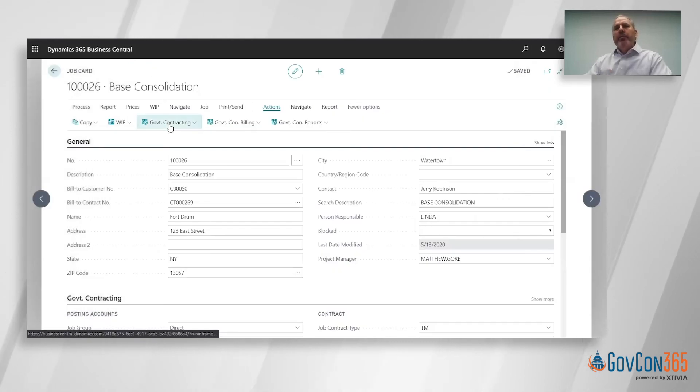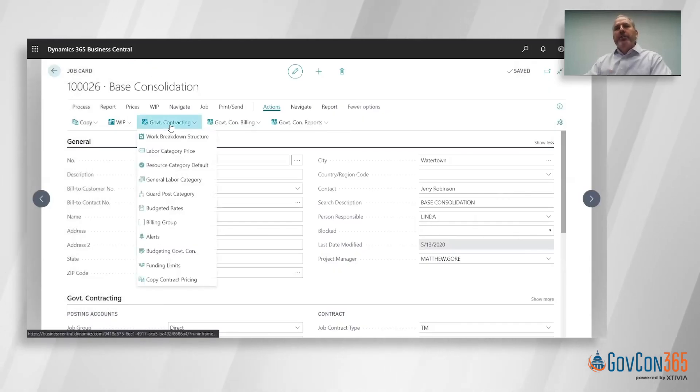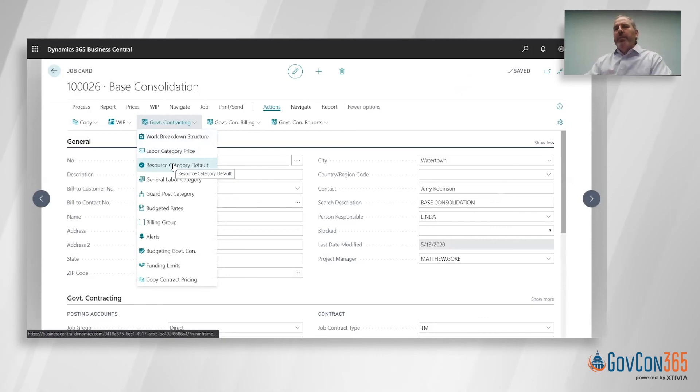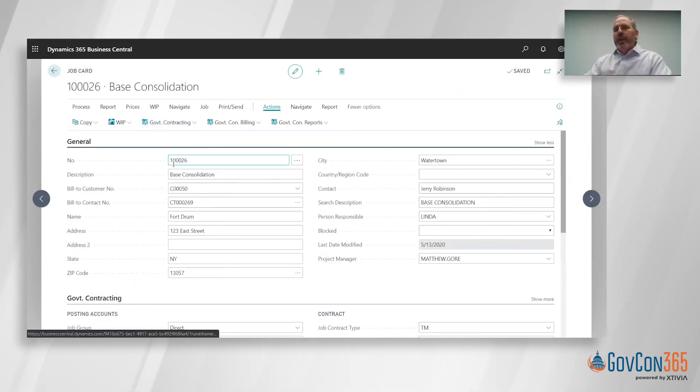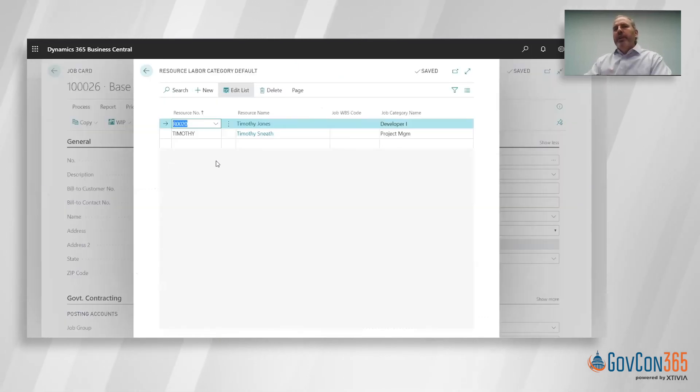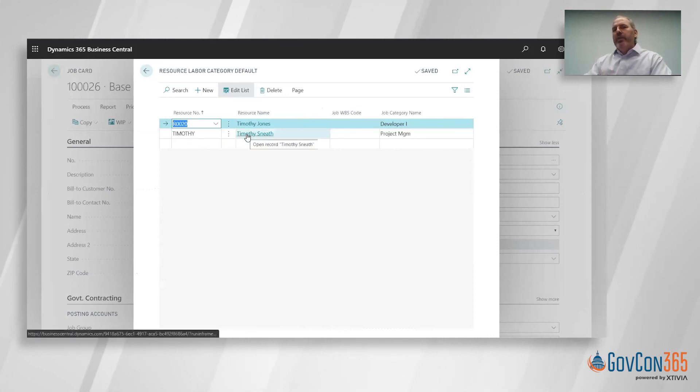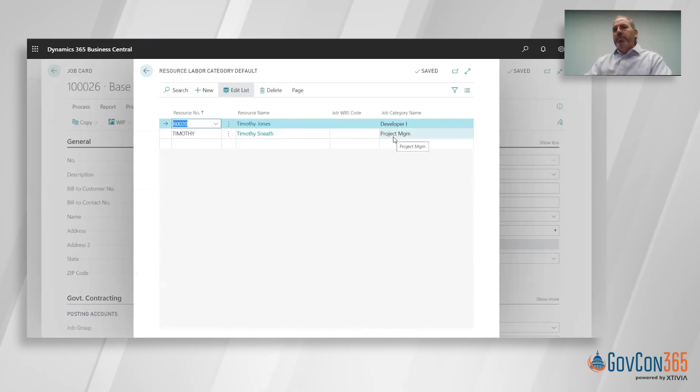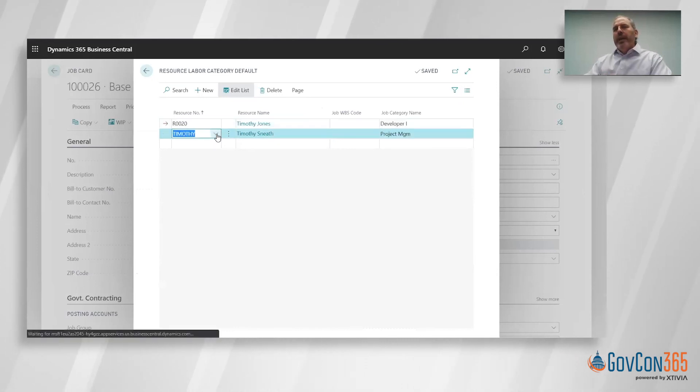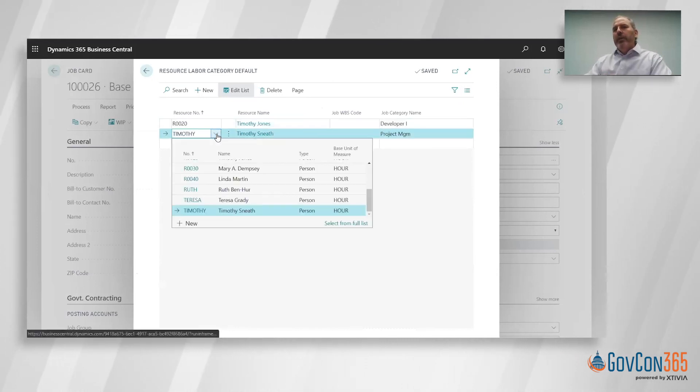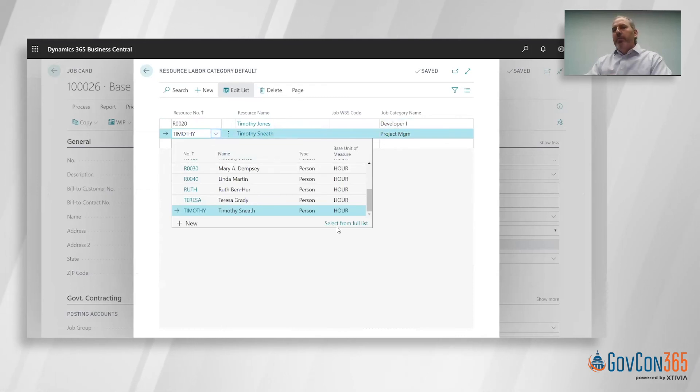And then finally, to make it simple for the end user, we've got the ability to default an employee's labor category on the job. So each employee has a corporate labor category code. Let's use Timothy Sneeth here. On this job, Timothy is a project manager. However, his corporate labor category code, we can look up right from that record. It's great that I don't have to go to another module, I can just look up within the list.